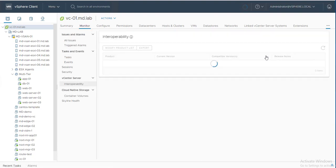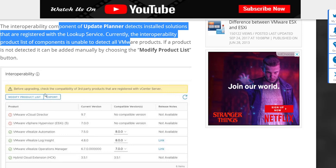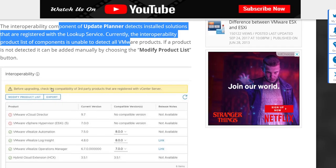Feature number eighteen is the vCenter Server Interoperability Check. Before upgrading any vSphere component you must validate interoperability with other VMware products such as NSX or Site Recovery Manager. This check is now built into vCenter Server — it automatically detects other VMware products registered with the vCenter, shows the current installed version, and shows the compatible version. You can also manually add products to the list. This simplifies interoperability checks to a single place and reduces effort during vSphere upgrades.